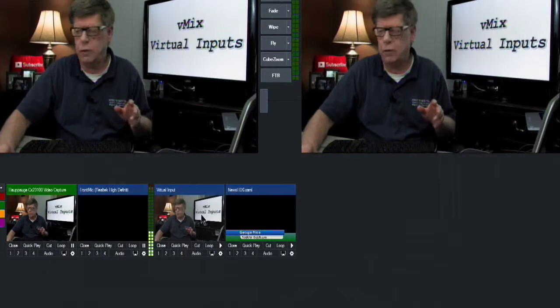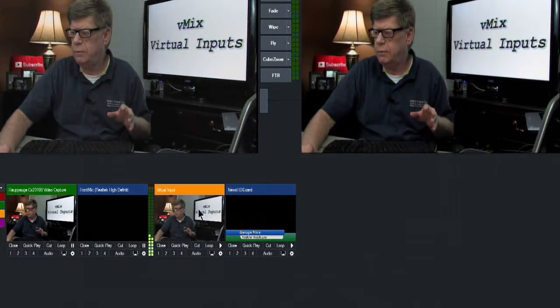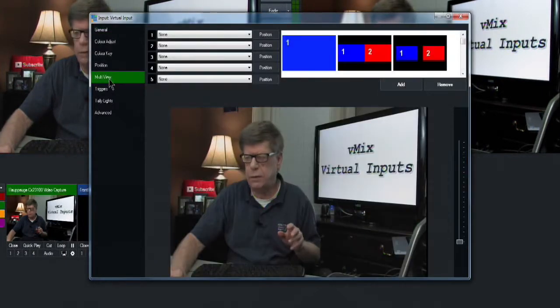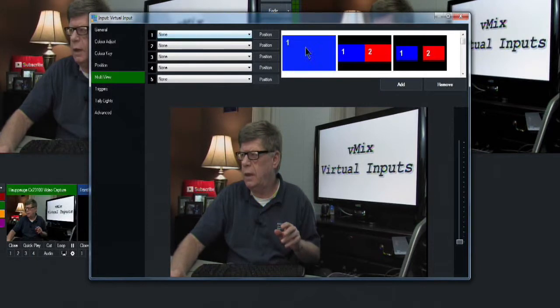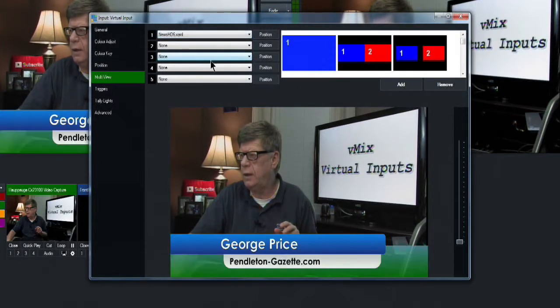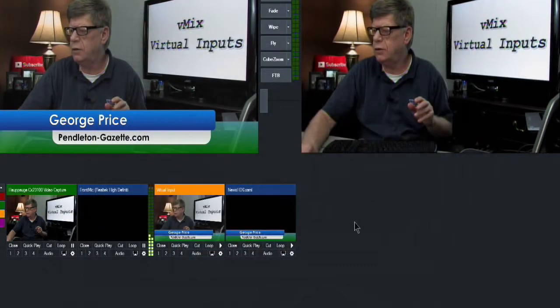Now we've got our title in there and we're going to double click on the virtual input and we're going to do a multi-view and number one is full screen. So we're going to find that title and add that title to the virtual input.